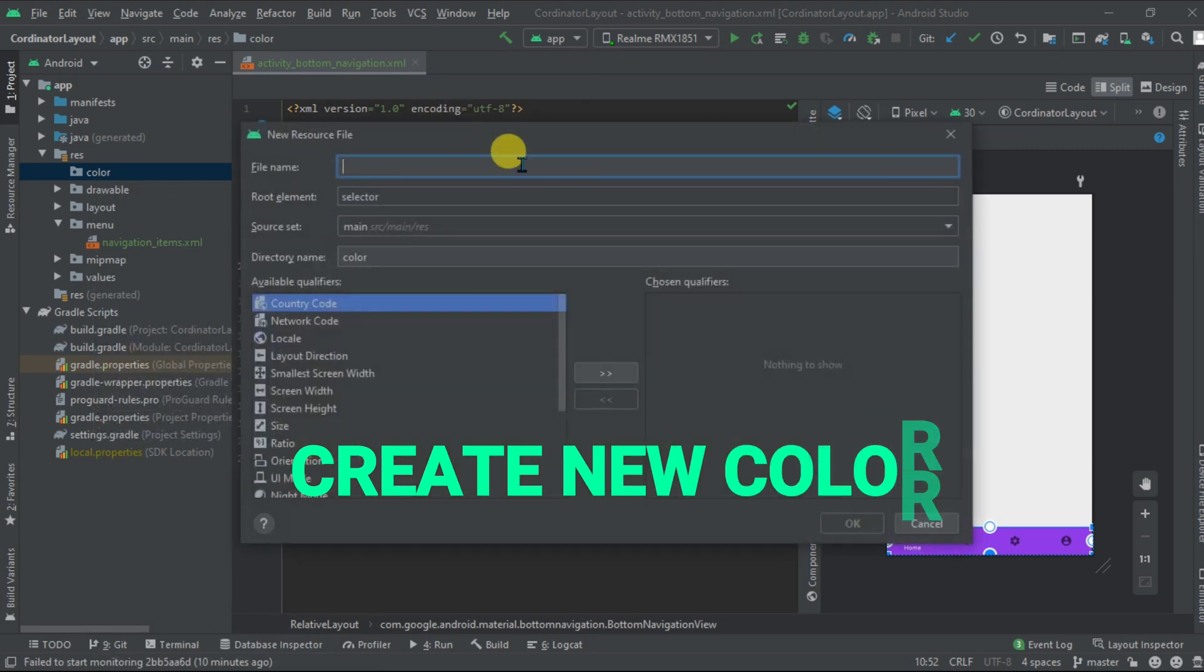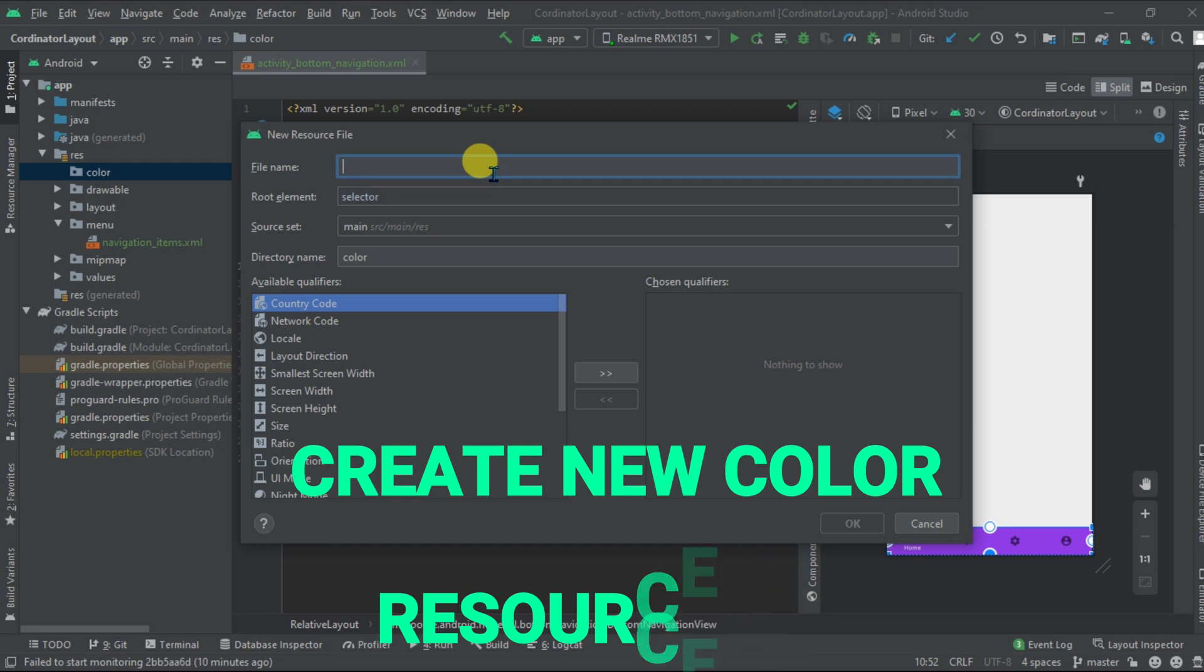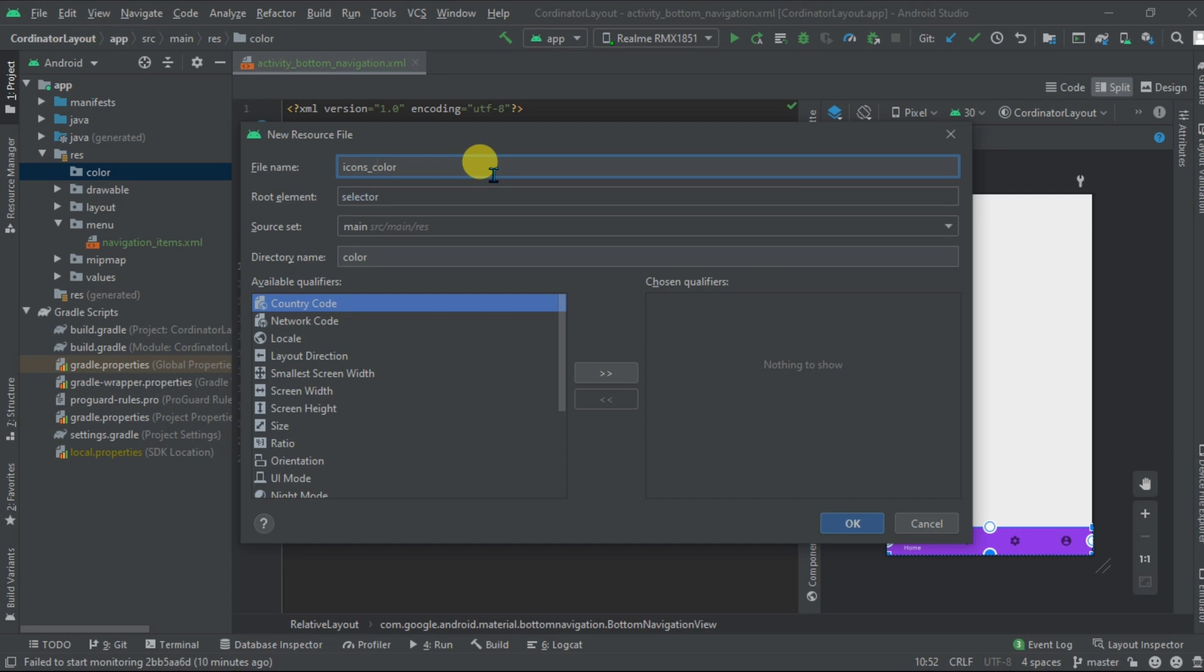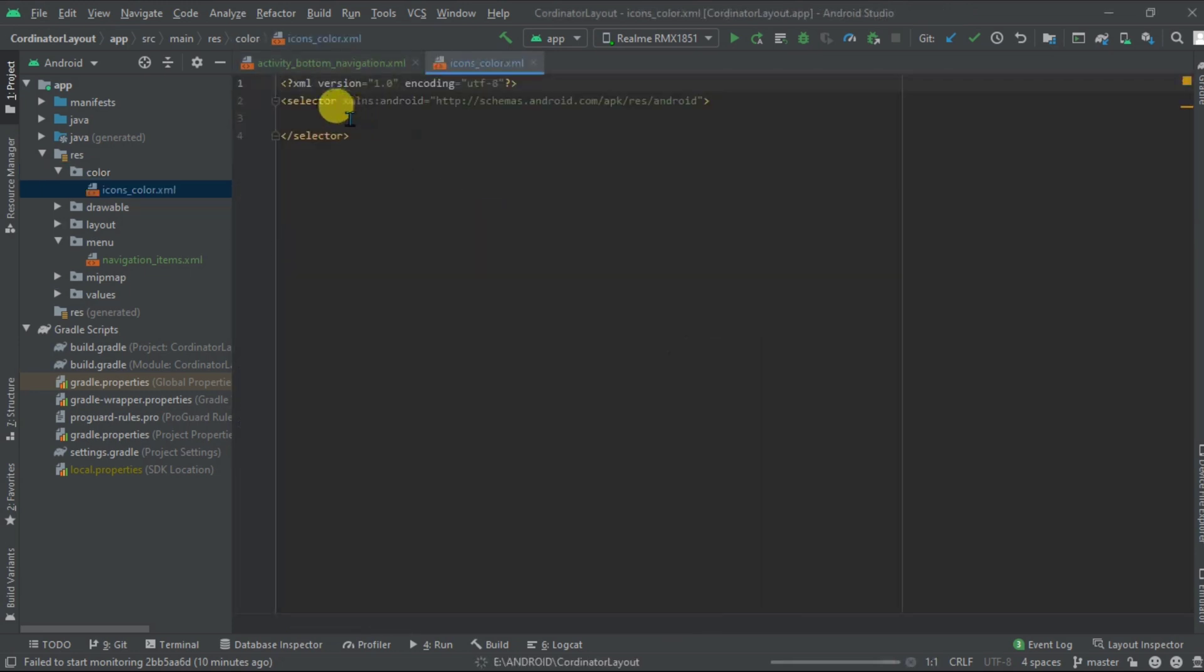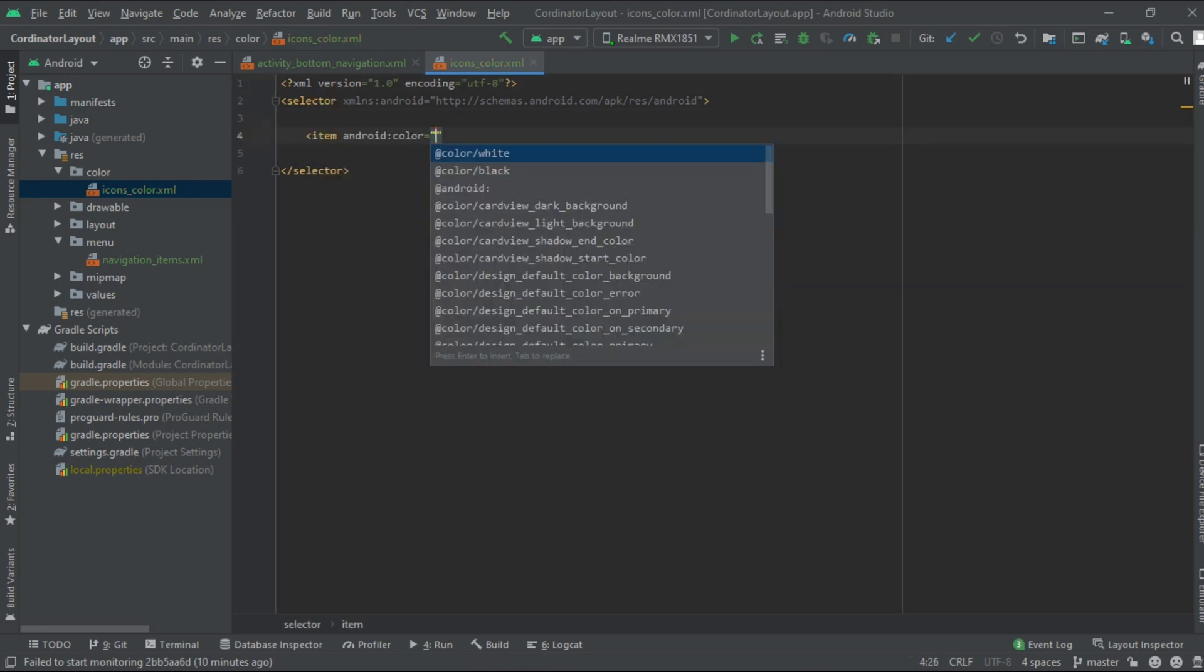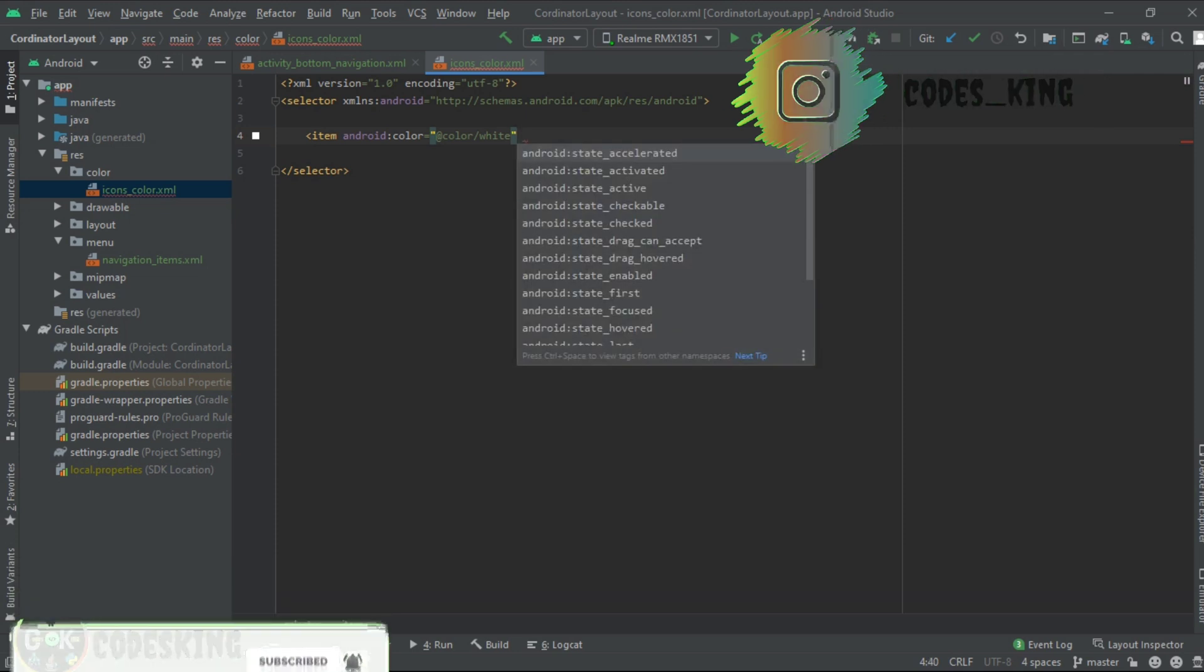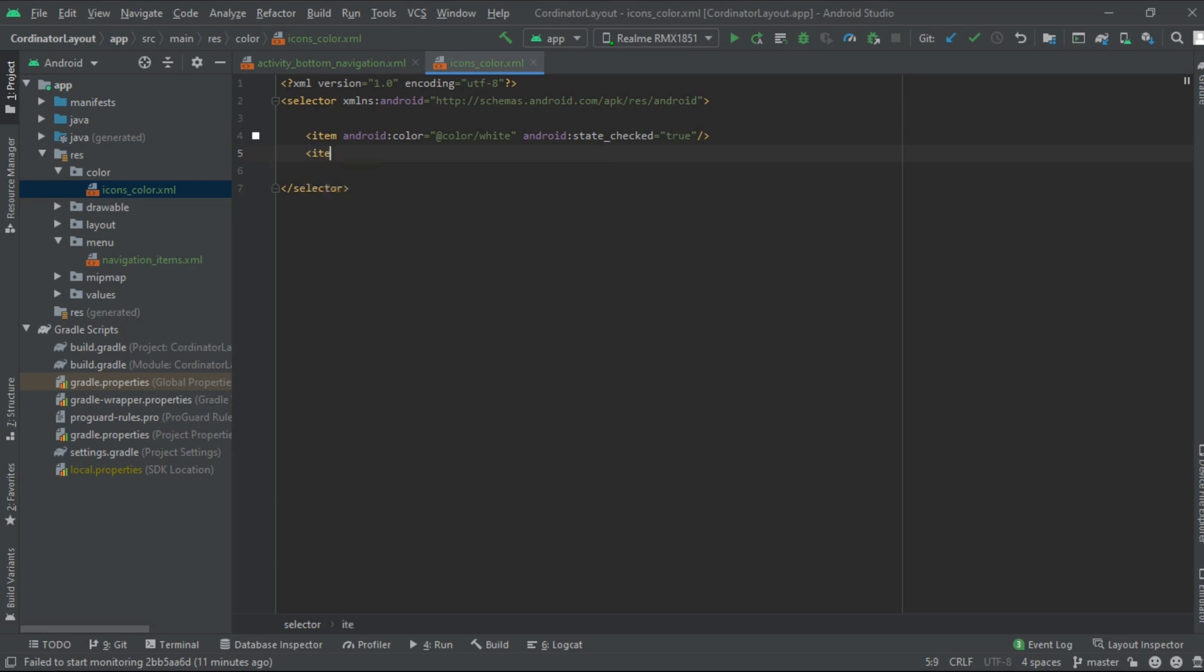Now go to color and create a new color resource file. Give it a name, that is icon color. Now inside the selector, add one item with color white and its state to be true. That means when the icon is clicked it should be white color, otherwise it should be black. Same for the black color.